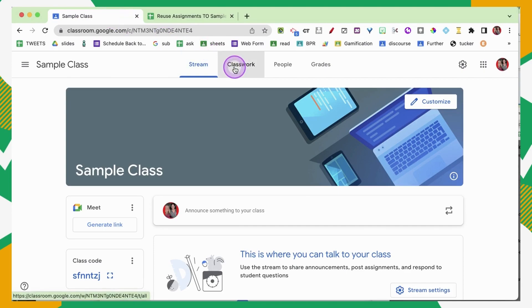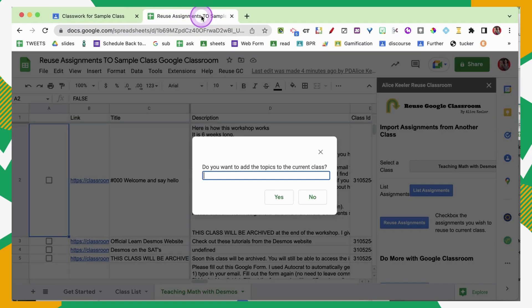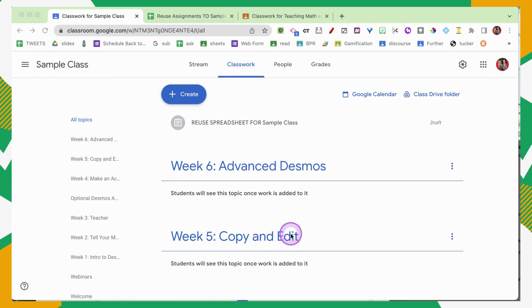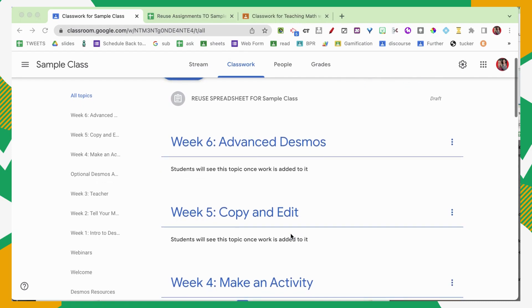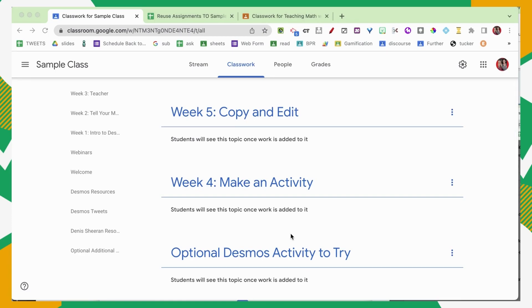In my sample class, when I go to the Classwork tab, you will see that I have no topics in there. So when I reuse assignments from another class, I am offered the option to add topics. I'm going to say yes, and you can see that over in the sample class it should start populating. You may need to refresh to have the topics show up, but they will eventually come when you choose yes to push topics.